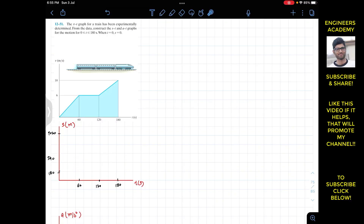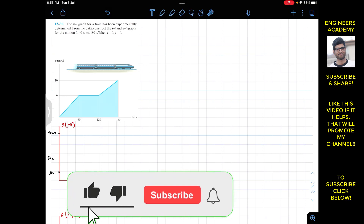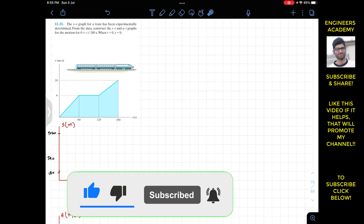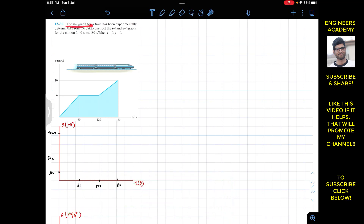Okay guys, I welcome you all to my channel, engineers. Please do subscribe to my channel if you haven't done it yet. Now we are going to solve this problem which says that the v-t graph for a train has been experimentally determined. From the data, construct the s-t and a-t graphs for the motion for t equals 0 until 180 seconds. When t is equal to 0, s is equal to 0.